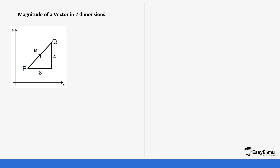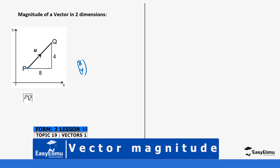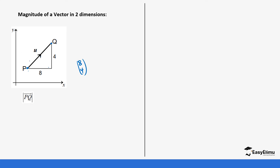Magnitude in 2D dimensions: for example, if you want to get the magnitude of vector PQ, we are moving from point P to point Q. We move eight steps on the x-axis and four steps on the y-axis, so the vector is going to be (8, 4) — both positive because they are moving in the positive direction. To get the value of PQ we use the Pythagorean theorem, so PQ² = 8² + 4², meaning PQ = √(8² + 4²).